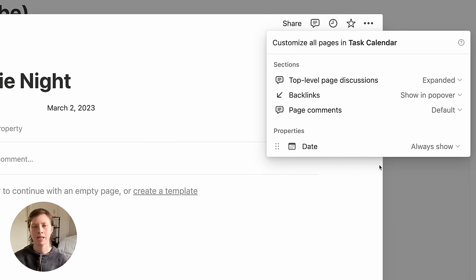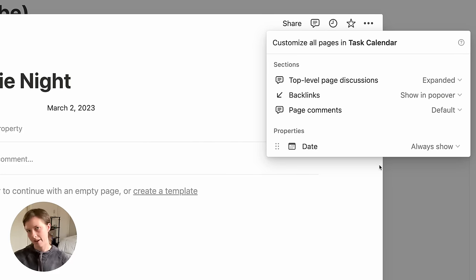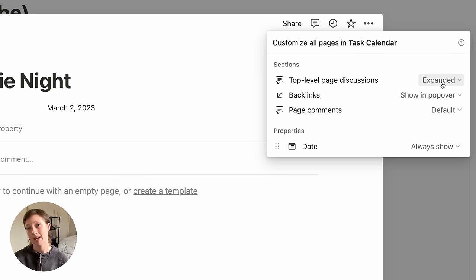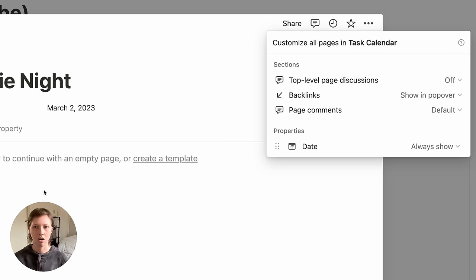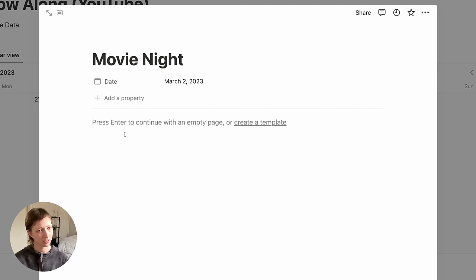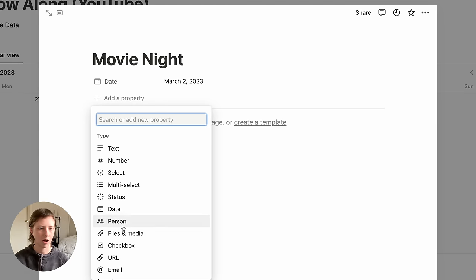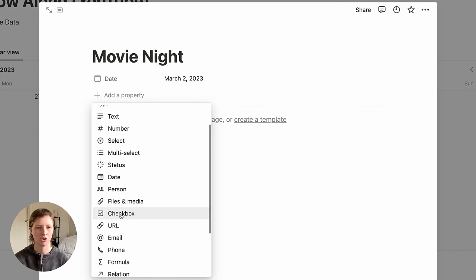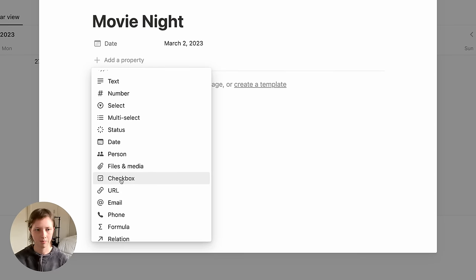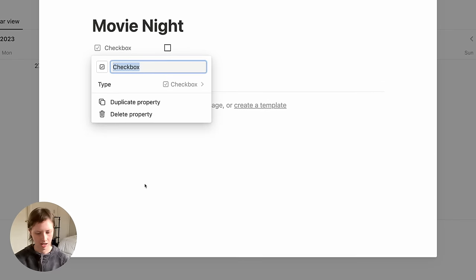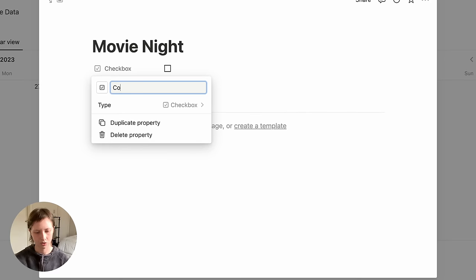Another thing I like to do inside new databases is get rid of the top comment section. So I'm going to go to the top right-hand corner of this page and go to Customize Page. Whenever you customize a page in your database, all of those changes occur to every page in the database. In Top Level Page Discussions, I'm just going to turn that off. Then let's add a Checkbox property and rename it to Completed.